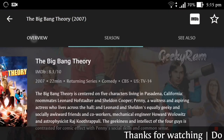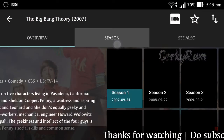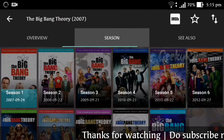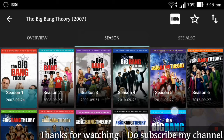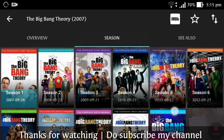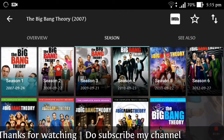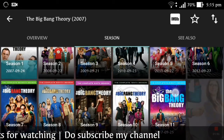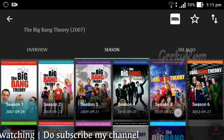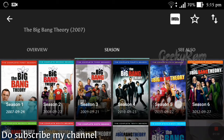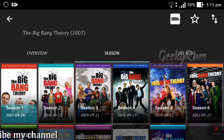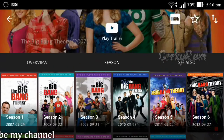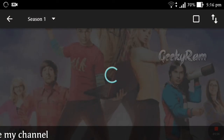After opening The Big Bang Theory, we have seasons from 2007 to 2011 — all 11 complete seasons appear here. If you need a particular season, just click on it. I clicked Season 1.